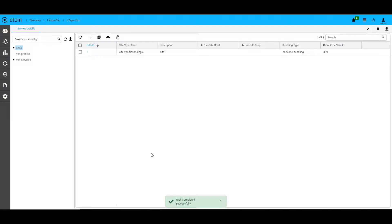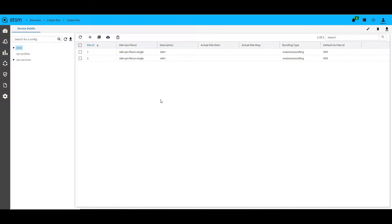However, in this case, Atom does not generate any commands for the site container. Similarly, we can create another site for the second device.